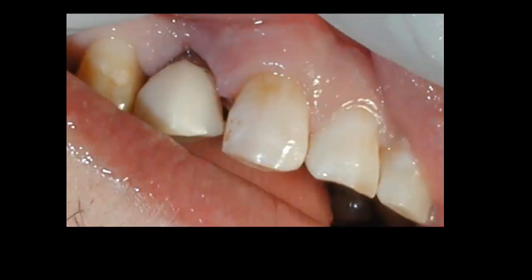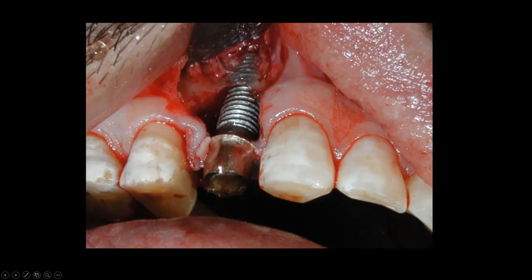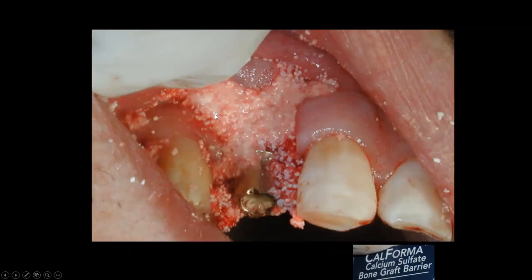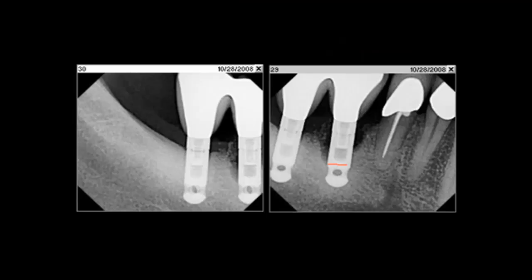In another case, there was peri-implantitis with bone loss around the implant at tooth number 5. We used an unconventional flap design to tunnel and clean the area without causing recession, placed bone graft with calcium sulfate instead of a membrane back in 2005, and had great results almost 10 years later. There is a definite place for bone regeneration around implants, and we should not give up on them too easily.